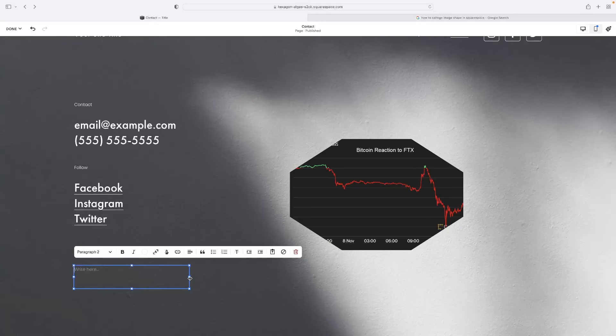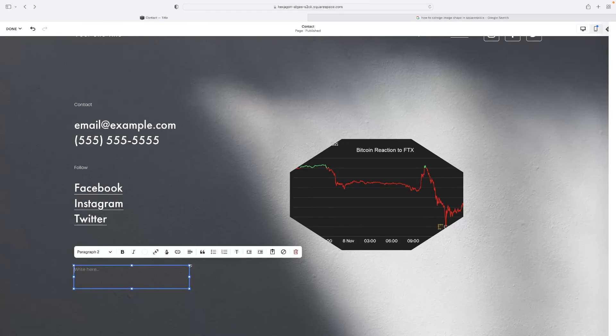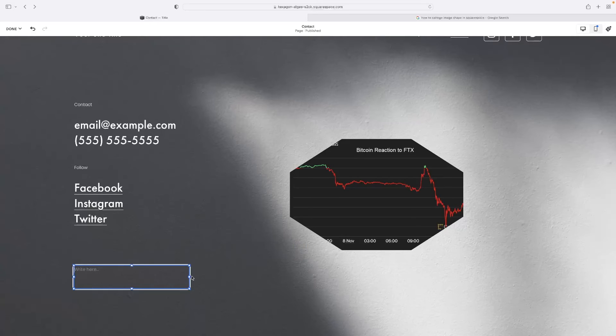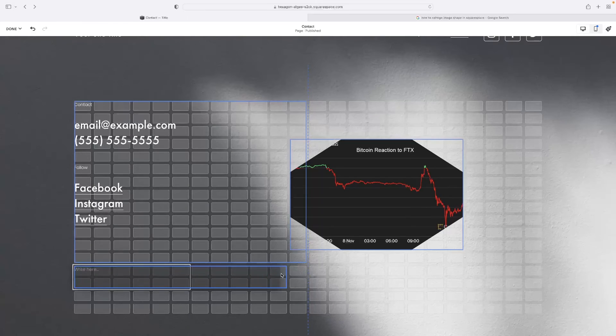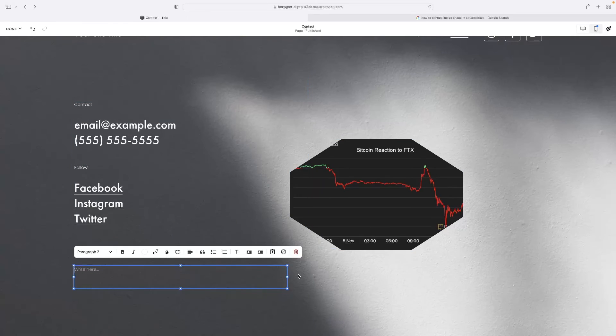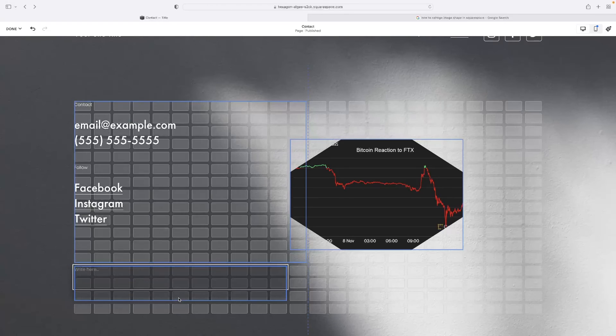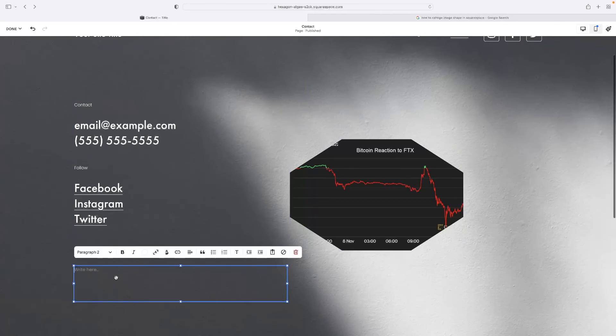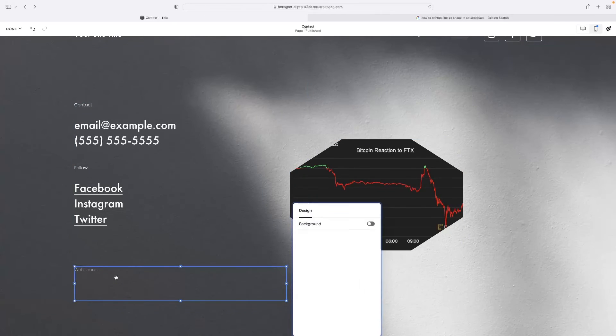You can resize the text box after you've made it by selecting one of these squares on the perimeter and dragging them. As you can see, then that allows me to stretch it in size and shape. And that's not going to affect the size and shape of the text when you're doing that.